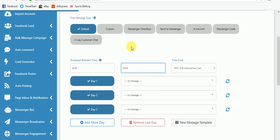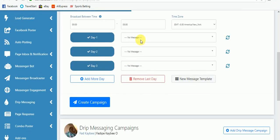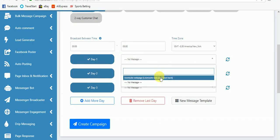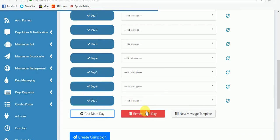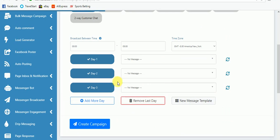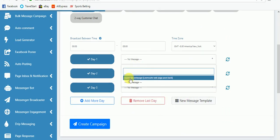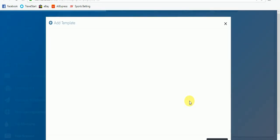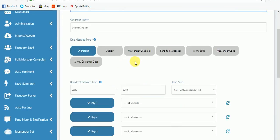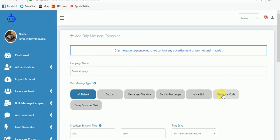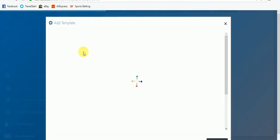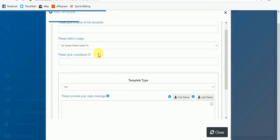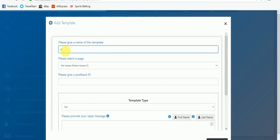You choose the broadcasting time — you can choose any time. Then message one goes here, message two goes here, message three goes here. You can add more days or remove days as you like. If you don't have any message here, you can create a new message. It's the first message anybody will receive if they are not coming from the messenger engagement buttons, so it's going to be like a welcome message. You click 'New Message' and a new message template dialog appears.